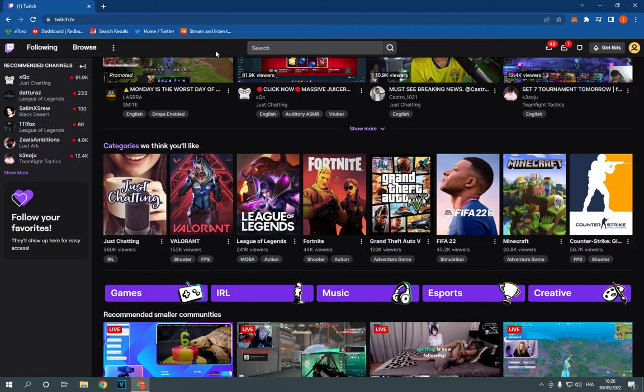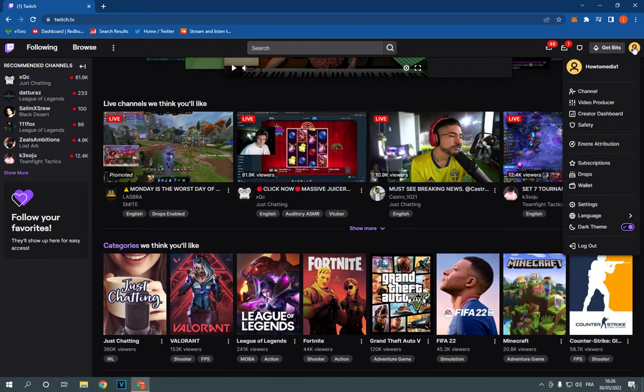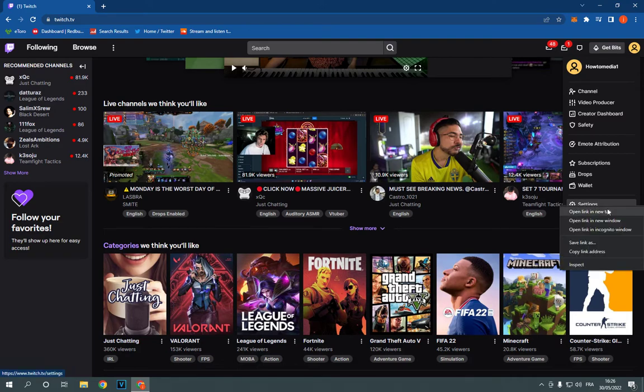Go to Twitch. This is the home page as you can see. Now go to the top corner, click on your profile picture and go down here.